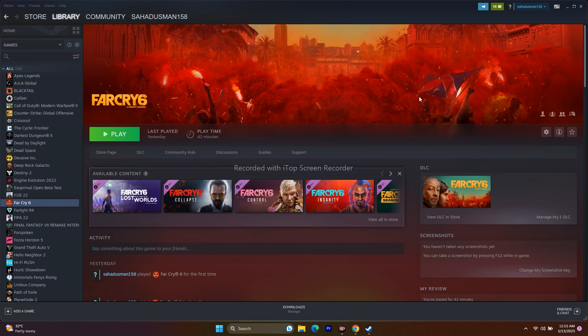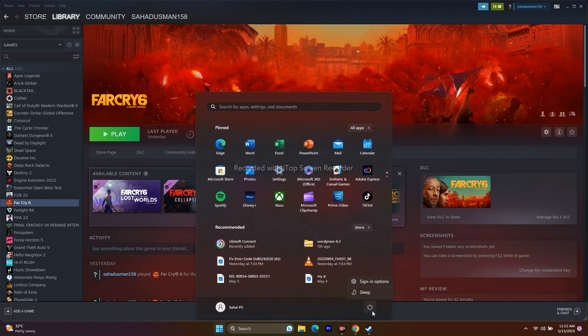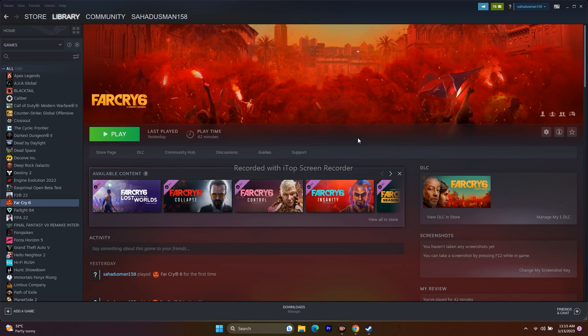First, before getting to the bigger steps, the first thing you have to do is a simple restart on your PC or laptop. Just go to the Start icon and click on Restart. Once the restart is done, try to play the game. This is a basic step that has worked for many users across many games, so give it a try.